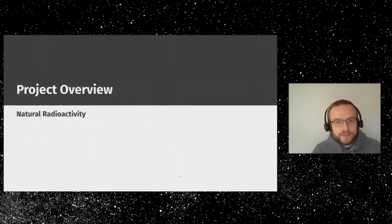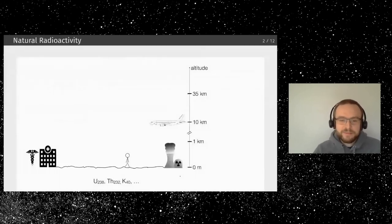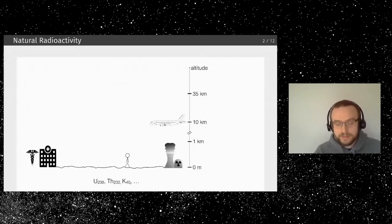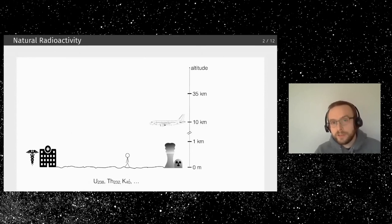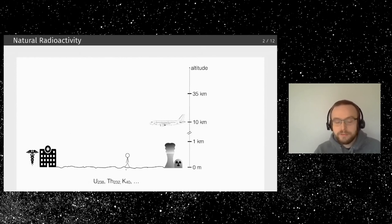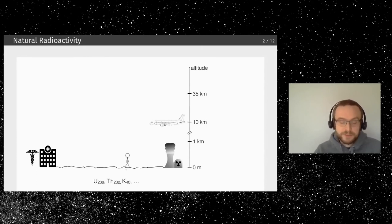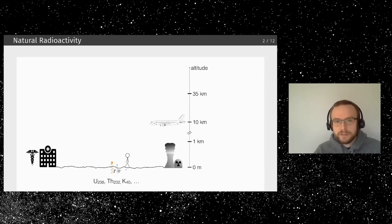Natural radioactivity is a story of many misconceptions. Below us in the ground we have uranium, thorium, and potassium-40. Potassium-40 is quite peculiar — it actually makes all of us a little bit radioactive. Every human has about 4,000 to 5,000 radioactive decays every second because of natural potassium, which is in bananas but also in us since we need it for body chemistry. Some of those decays even produce antimatter.